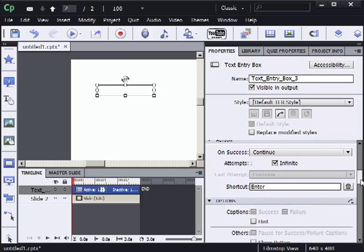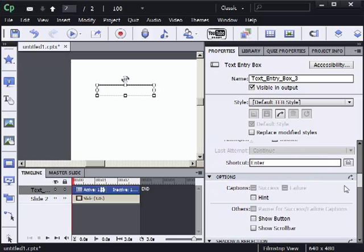From the options group I'm not going to select any of the options because I don't have any right or wrong answers. No button, no hint, no nothing. So that's good to go.